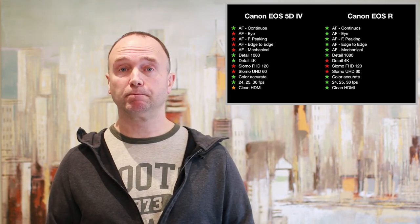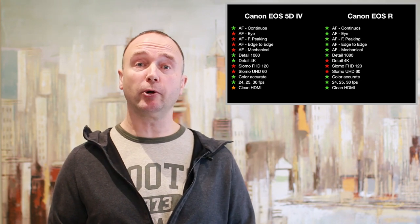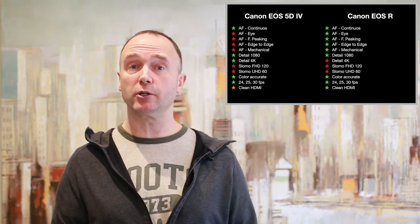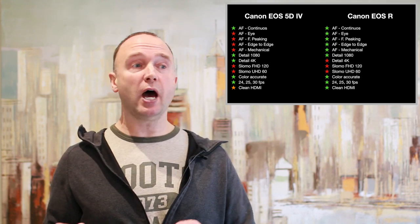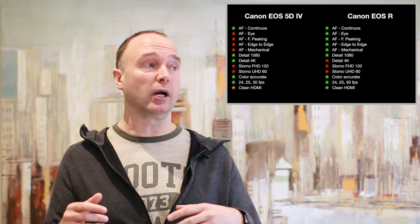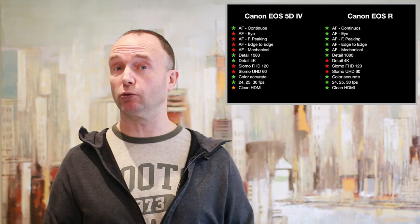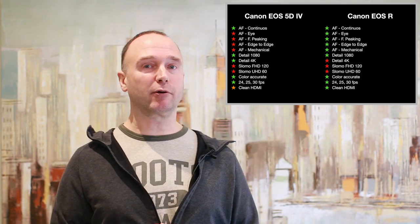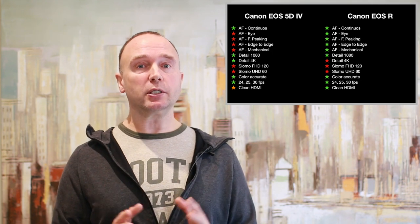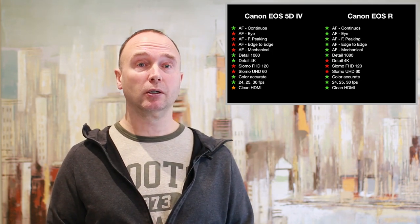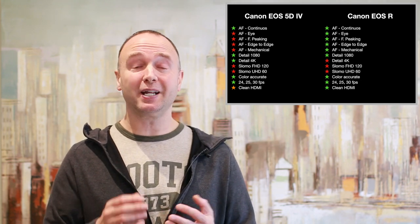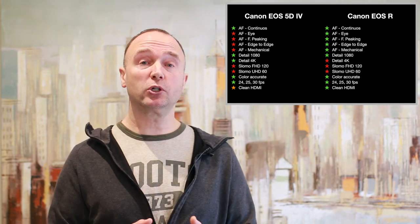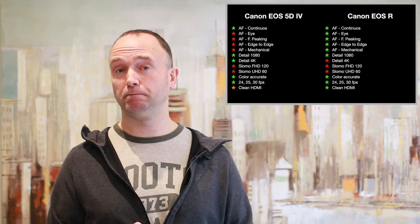Clean HDMI. I touched on this earlier. Both cameras allow you to output the video signal right from the sensor through HDMI without all that focus peaking information or other detailed information that you see when you look through the viewfinder. The Canon 5D Mark IV, you're limited to 1080p. The Canon EOS R will allow you to output in 4K, but you also get 10-bit 422, which is an improvement over the 8-bit that you get in camera.